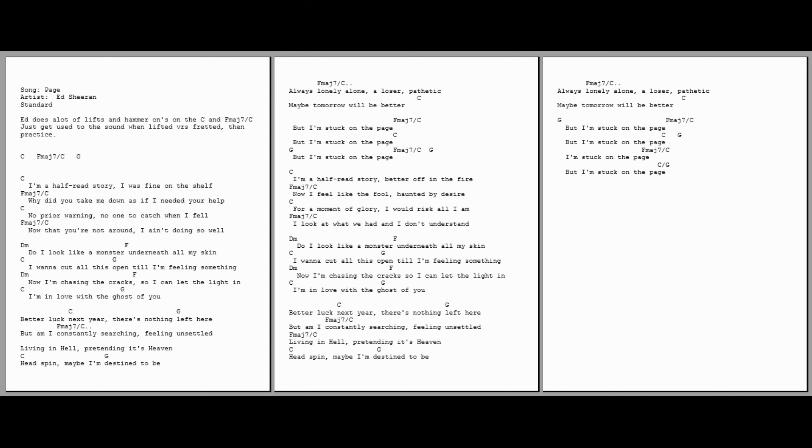Living in hell, pretending it's heaven. It's been, maybe I'm destined to be always lonely, alone, and lose the pathetic. Maybe tomorrow will be better.